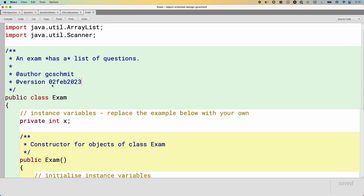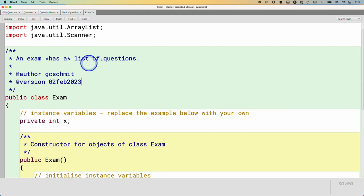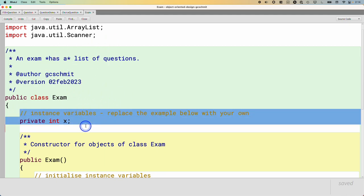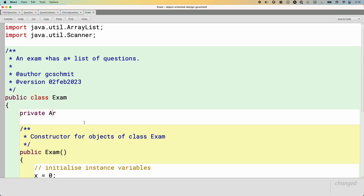An exam has a list of questions. So now that we're learning inheritance, we just have to be really clear on these two different relationship types so that we build it together. Because if an exam is a question, we would say public class Exam extends Question. But since it's not, and instead an exam has a list of questions, our instance variable will be that list of questions, right? A has-a relationship, an aggregation type of a relationship means there's an instance variable that captures that relationship.